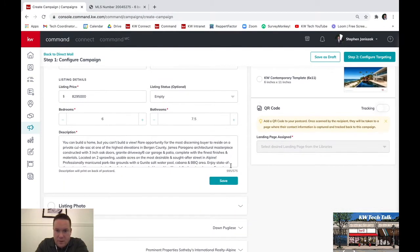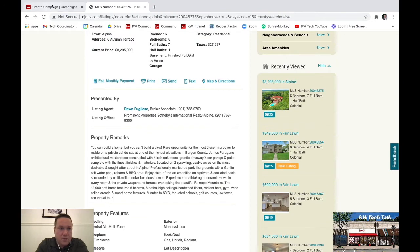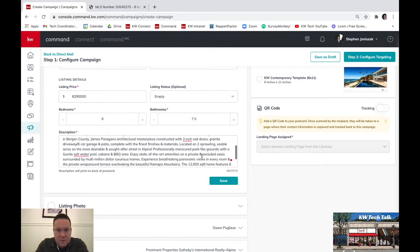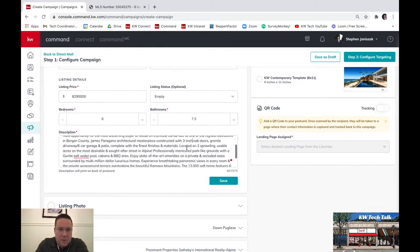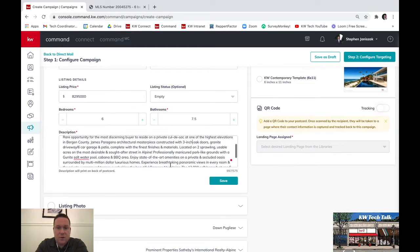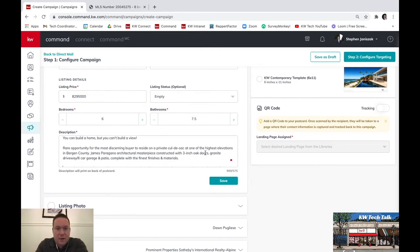Down here you're going to tweak the text a little. It only lets you use 575 characters. This text is pulled directly from the MLS — the property remarks. You can go through and decide what you want to keep and what you want to get rid of. It's really up to you how you want to format it. This description is going to print on the back of the card, so you want to make sure it looks nice and is spaced out properly, giving your clients a better overview of the property.